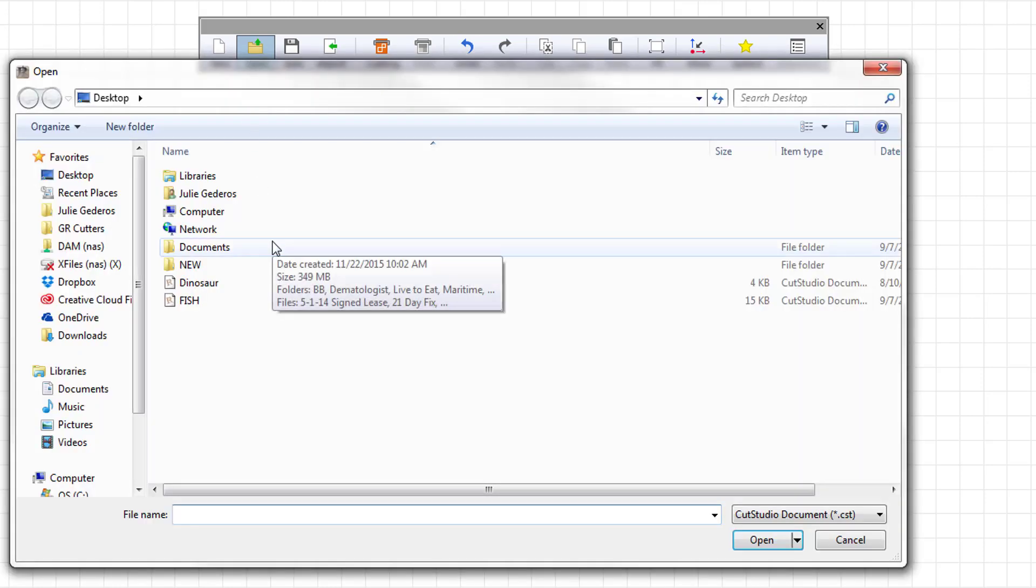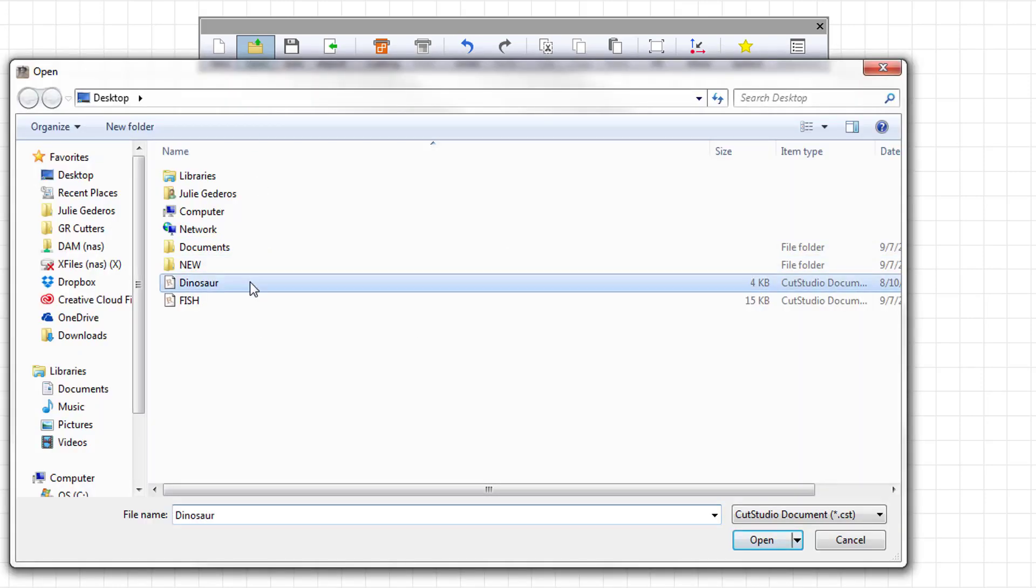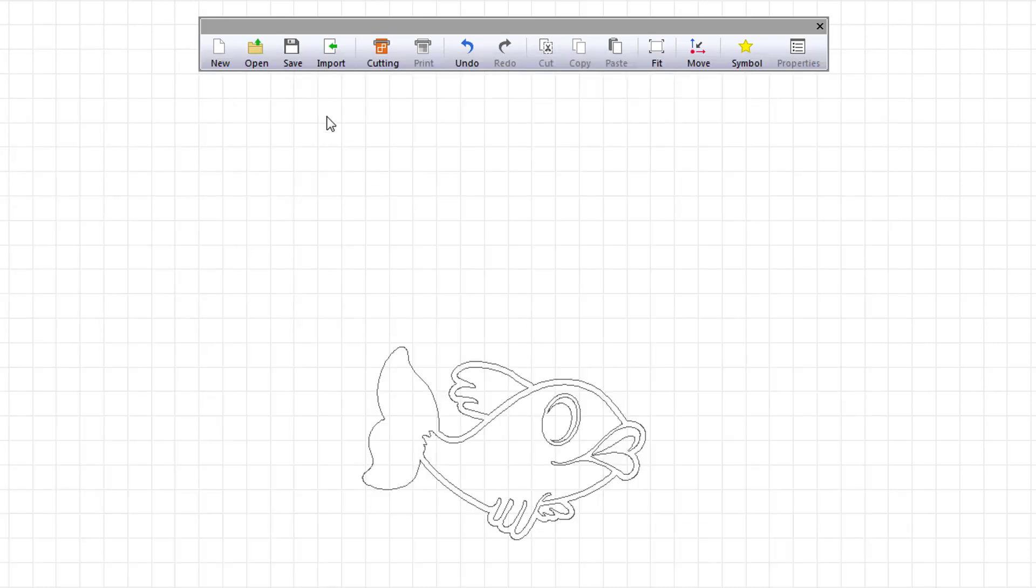The open command allows you to browse to an existing CutStudio file to open. The save command allows you to save the design you're currently working on.